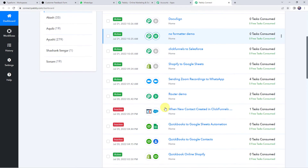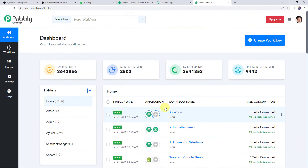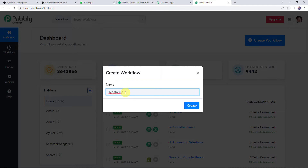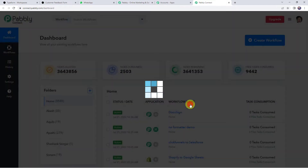Here we have to create a workflow. For creating a new workflow, click on the plus sign — Create Workflow. Give a name to the workflow; I am giving it as 'Typeform to WhatsApp Integration'. And let's click on Create.